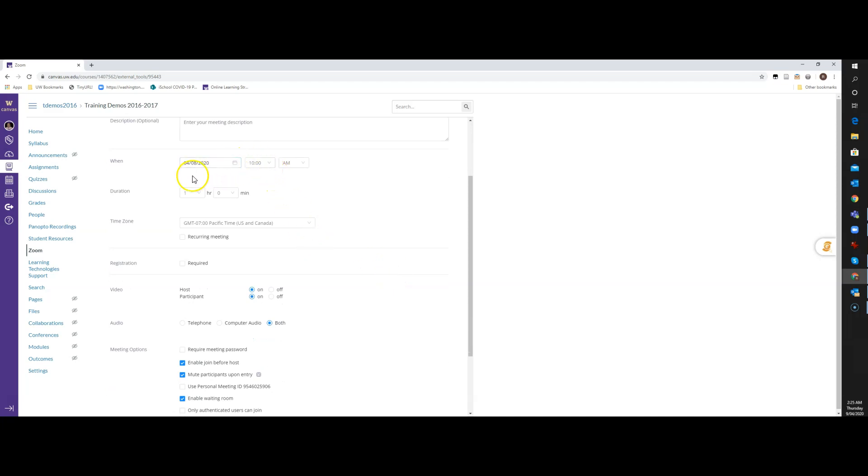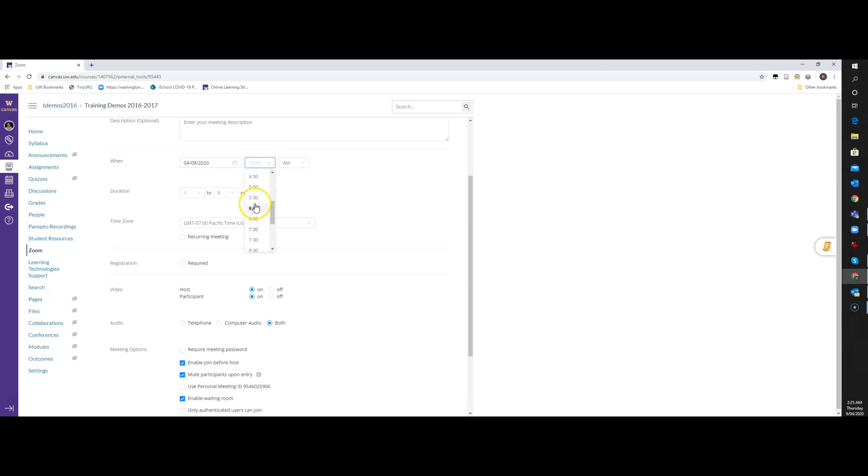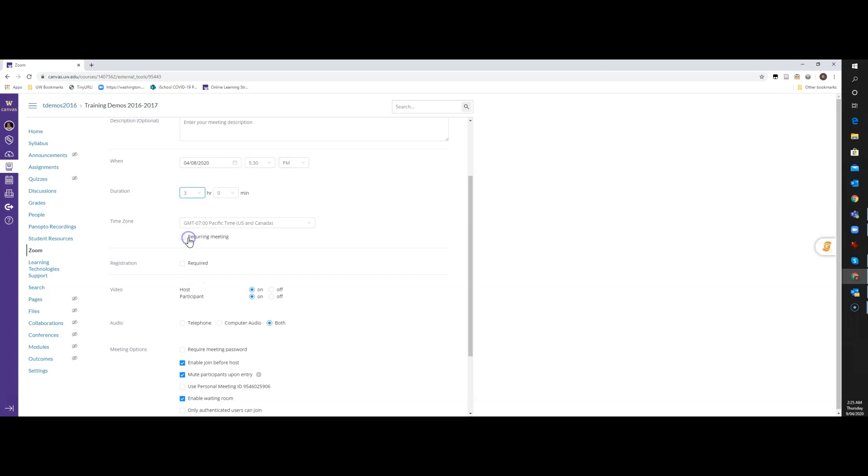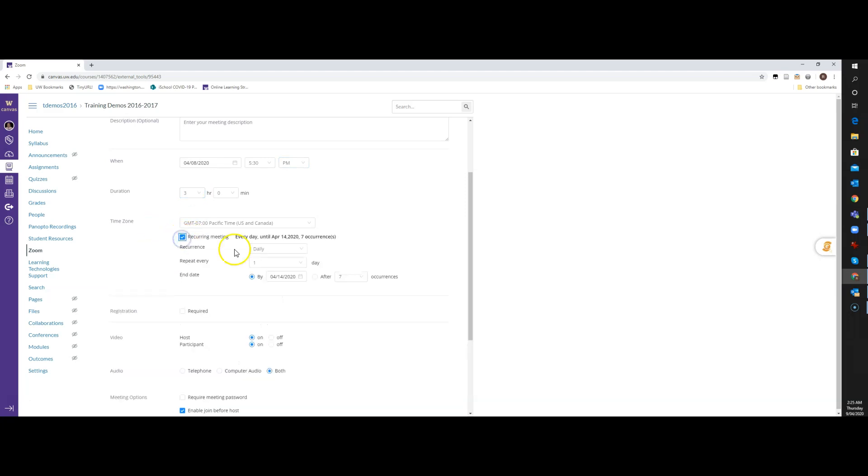This is going to be a recurring class, so this is one scenario. So I'm actually going to start this class, and I'm going to make it because I want it to be a once-a-week, three-hour class in the evening. So we'll do from 5:30, and this is going to be three hours. And then I'm going to click this Recurring Meeting option here.